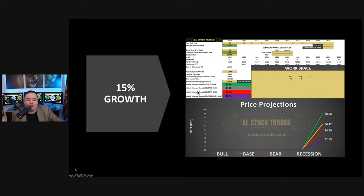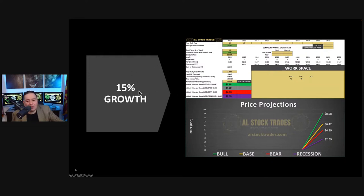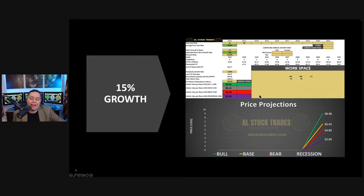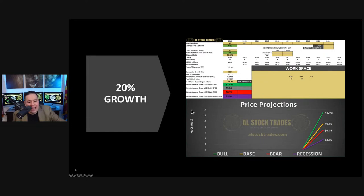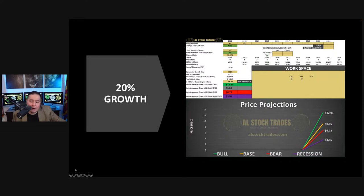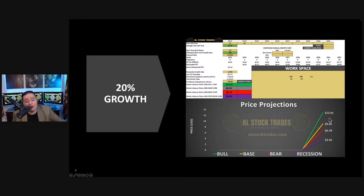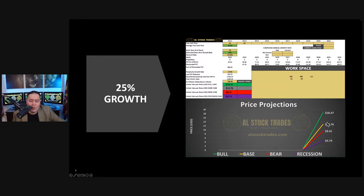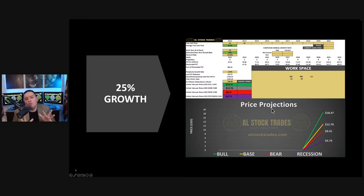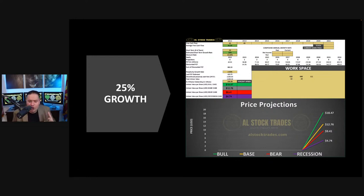Overall you can basically see that we have, when doing an intrinsic value calculation, with a 15% growth rate you have a stock price hovering anywhere between $6 to $9. With a 20% growth rate you have a stock price anywhere between $9 to $12, and a 25% growth rate you have a stock price going anywhere between $12 and $18.